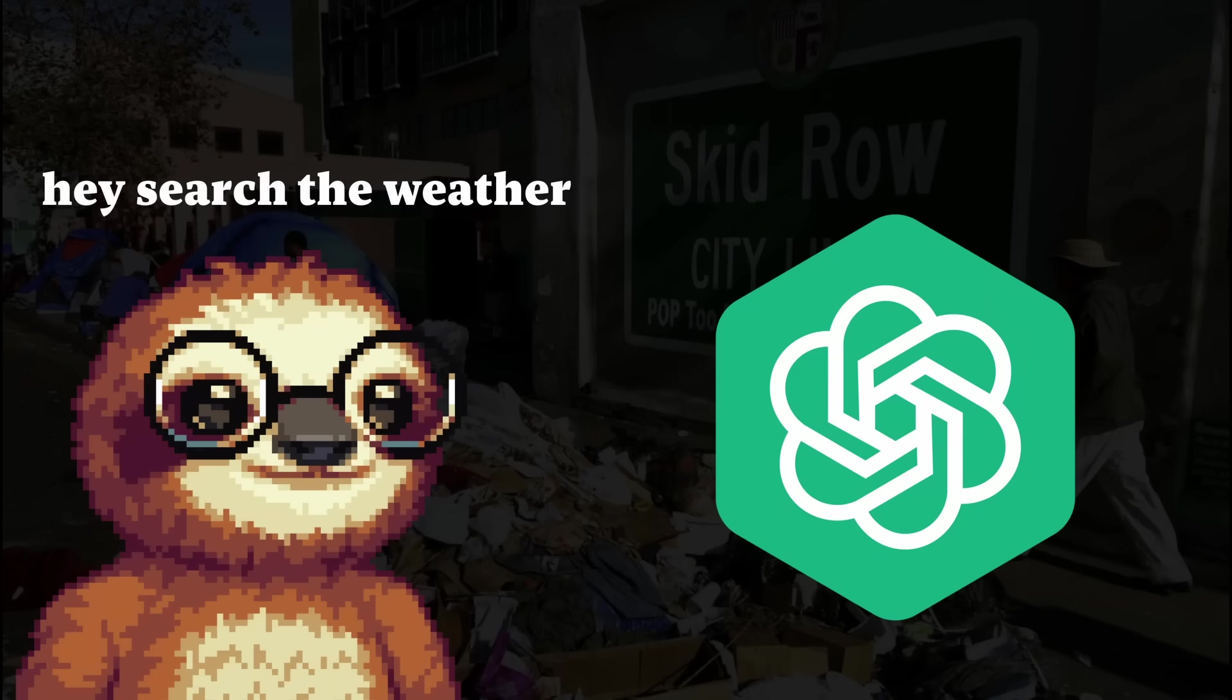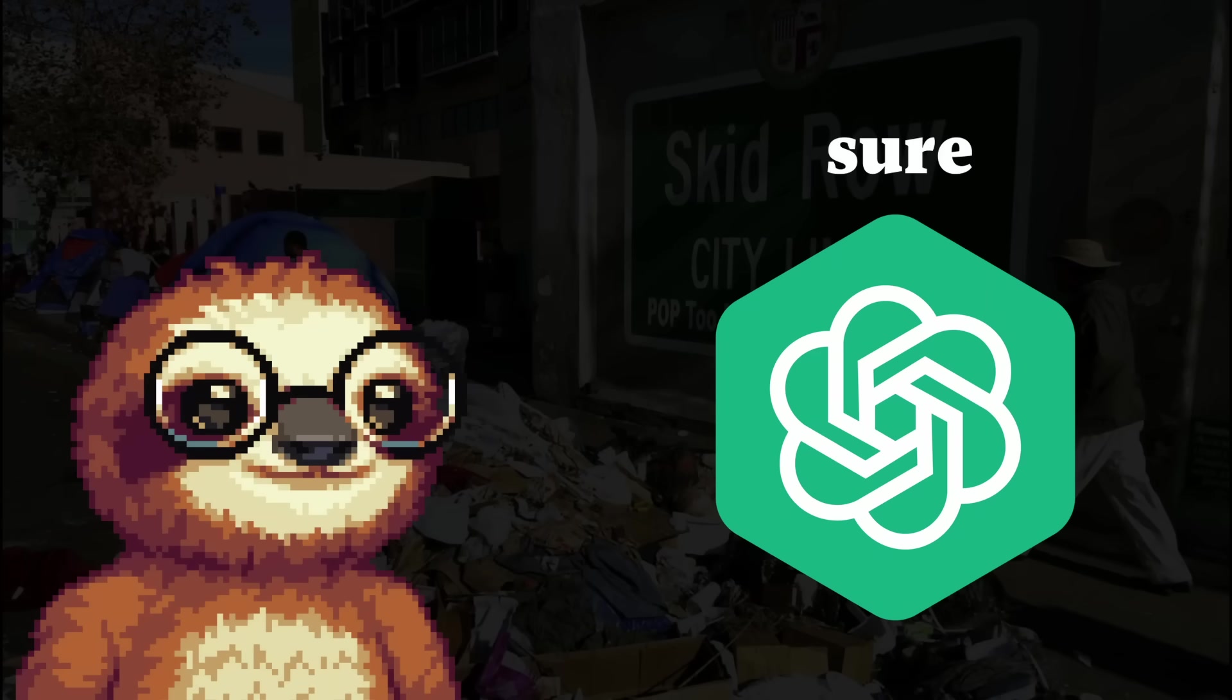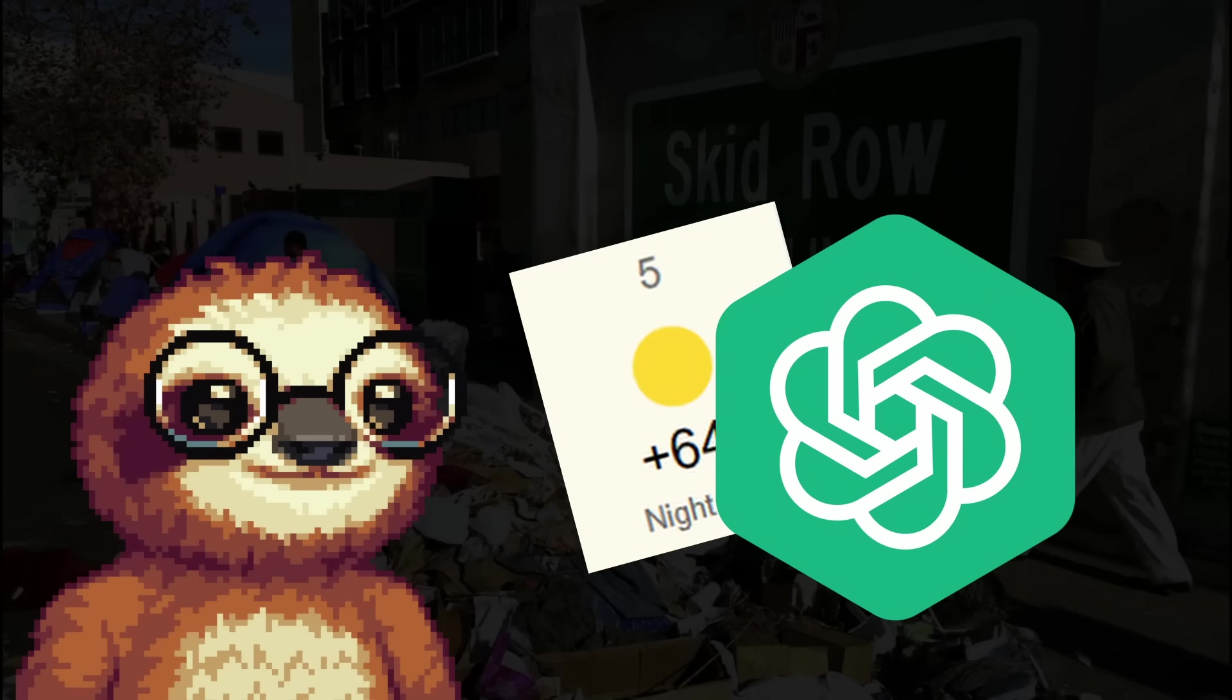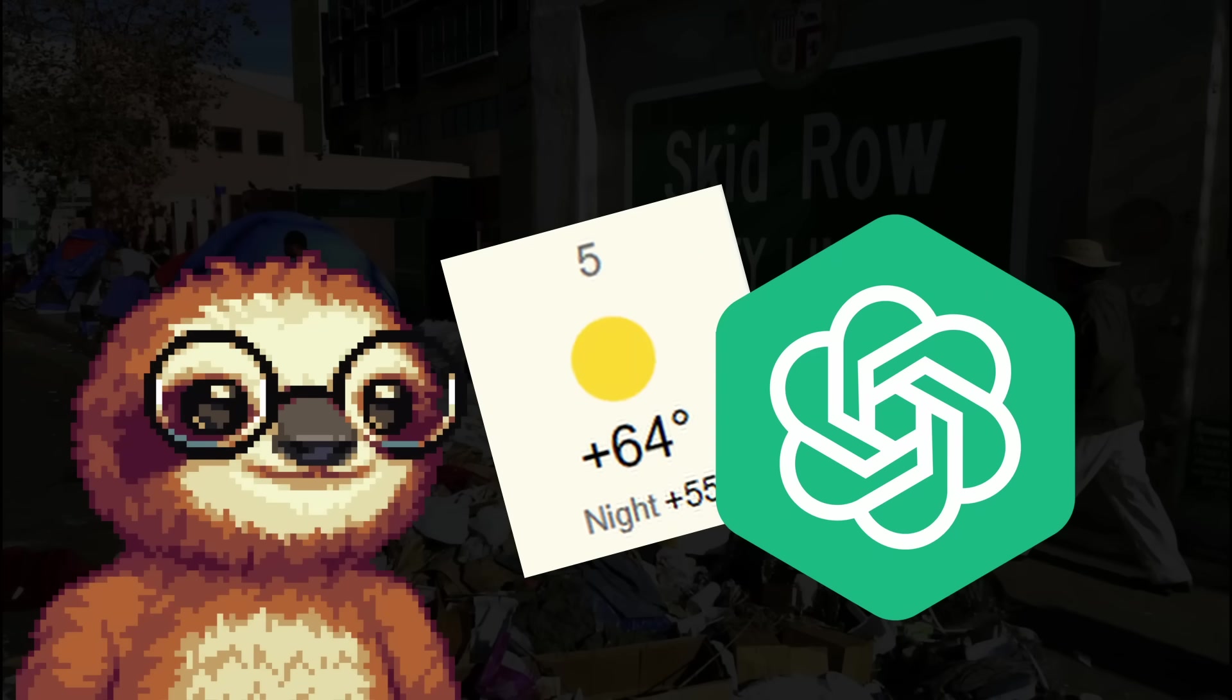When is something an AI agent? Let me give you an example. Hey, search the weather. Sure. Wait, I don't have information about today's weather, but here's the weather in 2023.